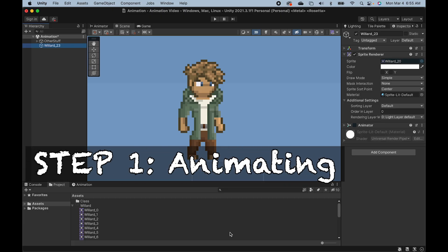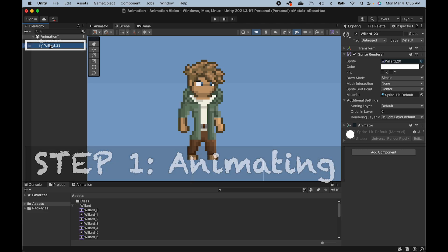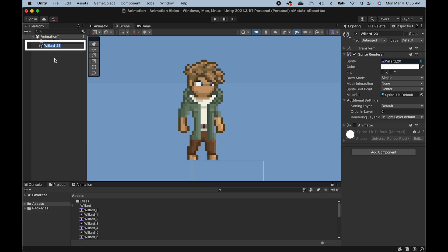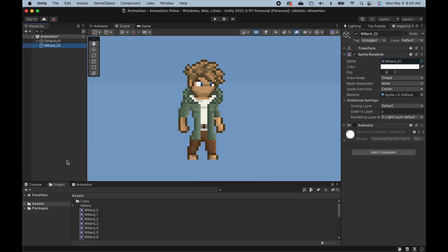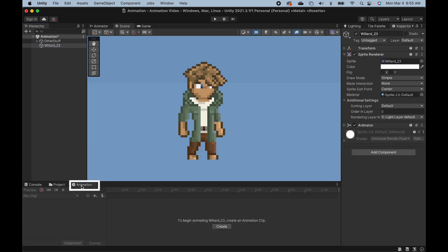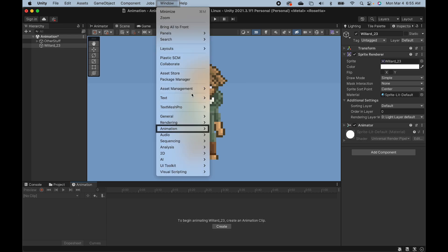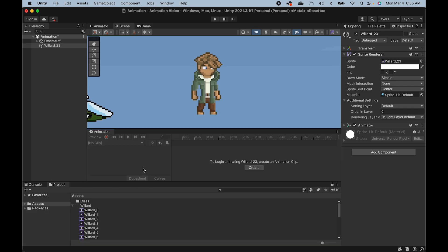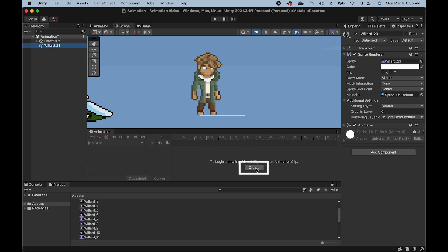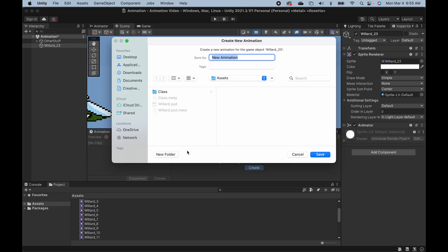So, I'm just going to make sure to click on my player here in the hierarchy. And then I can open up my animation window. If you don't have one, you may need to go up to window, go down to animation and select animation. I'm actually just going to dock my window just above the project window here so that I can see my sprites and animation at the same time. So now, while clicked on my player, I'm going to hit create.